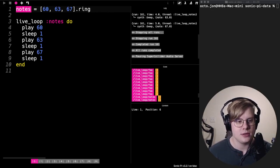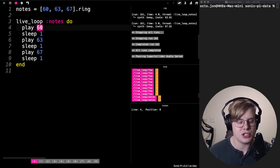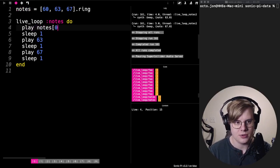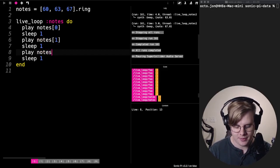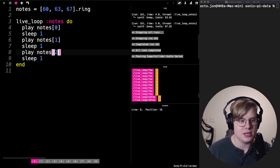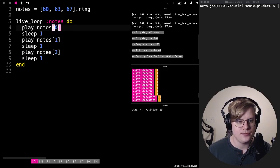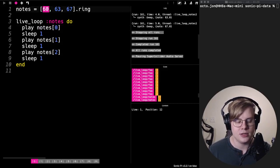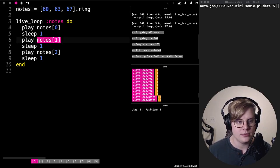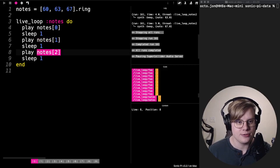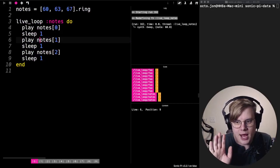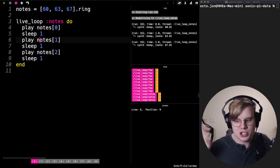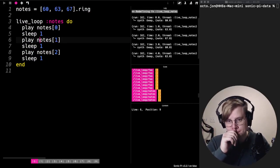To play those notes, all we have to do is change the number to the notes values that go with them. Notes[0] refers to the first number in the ring, 60. Notes[1] refers to 63, and notes[2] refers to 67. So this music is going to sound exactly the same as before — nothing has changed.